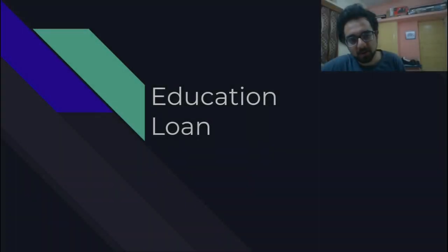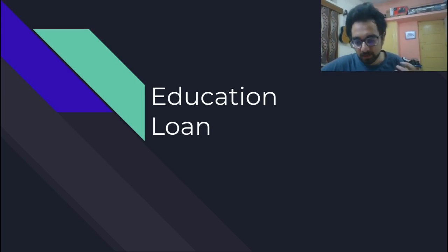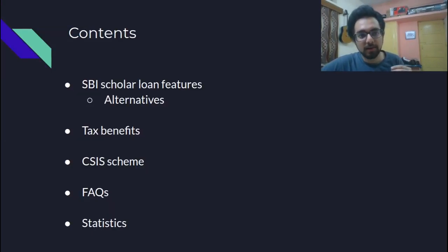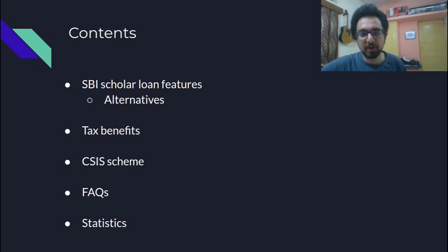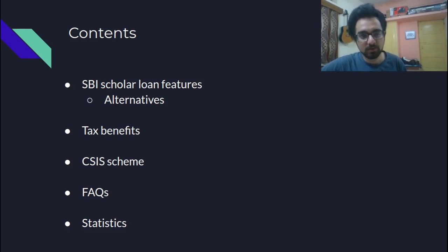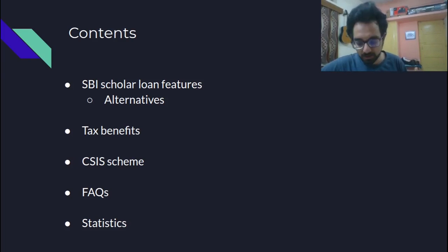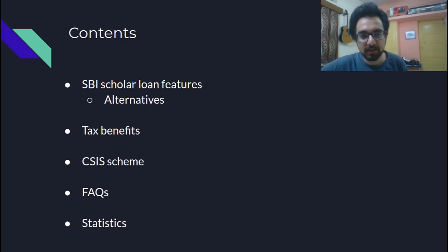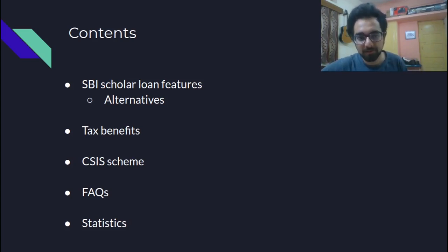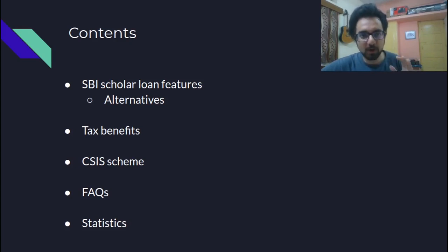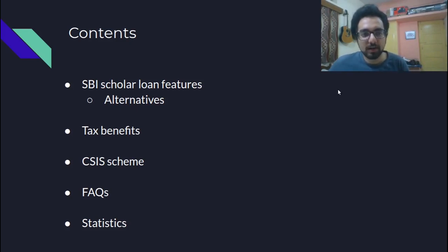Hello everyone and welcome back to Season 2 of Everything Bitsat from Abitsian. Today let's take a look at education loans and particularly at SBI Scholar Loan, the features of that loan, some alternatives which are commonly preferred by people, the tax benefits that are there when it comes to education loans. Then we will talk about the CSIS scheme which is an interest subsidy scheme for economically weaker sections. Then we will look at some of the most frequently asked questions and then finally we will go to a spreadsheet and we will see the different statistics related to how much time will it take to repay a loan with a particular amount of salary. I will not go into a lot of detail but I will give you good starting points for each topic.